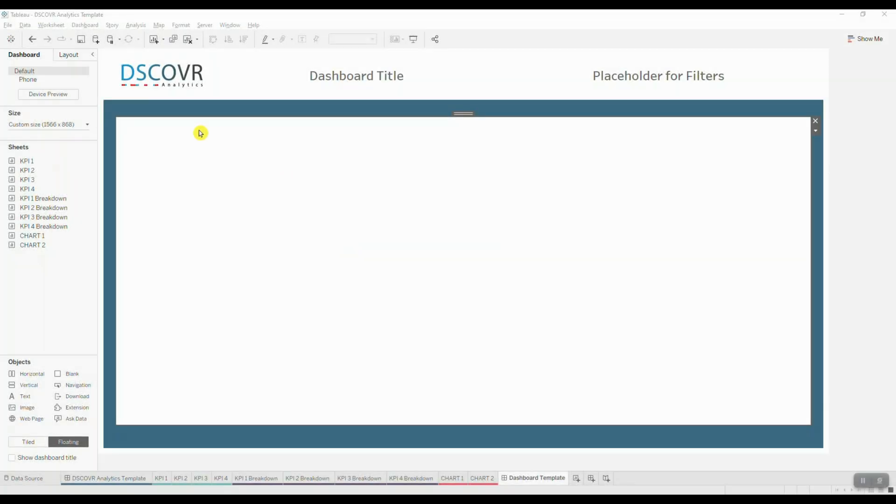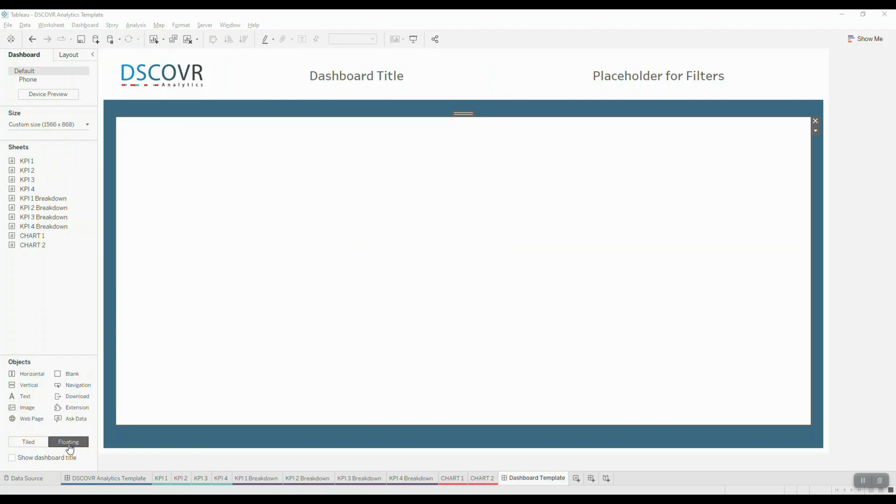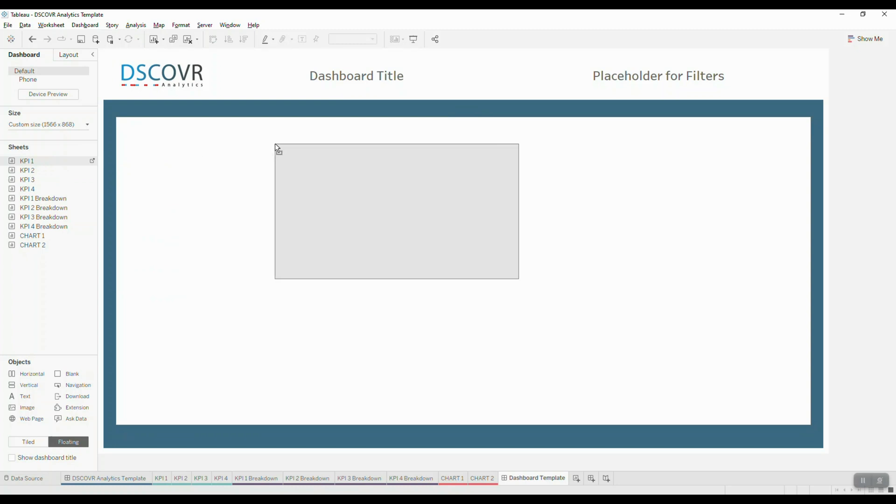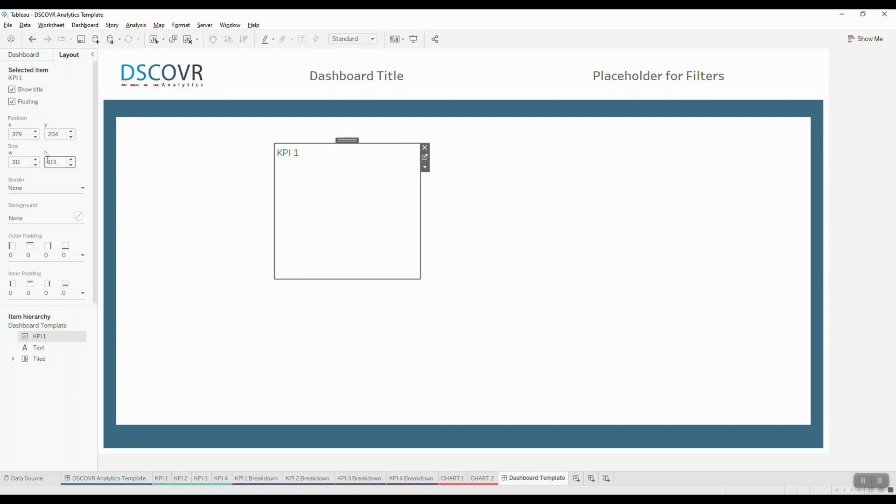Let's bring in our first KPI object. First, we want to make sure that we're selecting a floating layout container and then we simply just going to bring it into our design area and drop it right in the middle. We're going to adjust the size of each object manually. So we're going to click on the actual object itself. We're going to navigate over to layout and then we're going to choose the width and the height. So for the width, we want to set it to 311 and for the height, we want to go with 113 pixels.